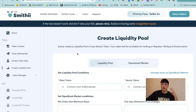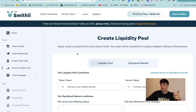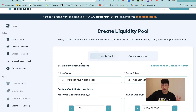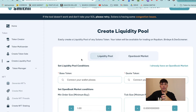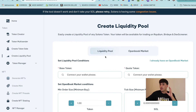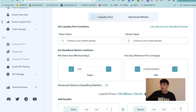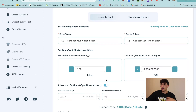First of all, we are going to create a liquidity pool. You can create your liquidity pool directly on Raydium using this tool — just in one step. You will need to create the OpenBook and then add the liquidity; you can make everything in one step.